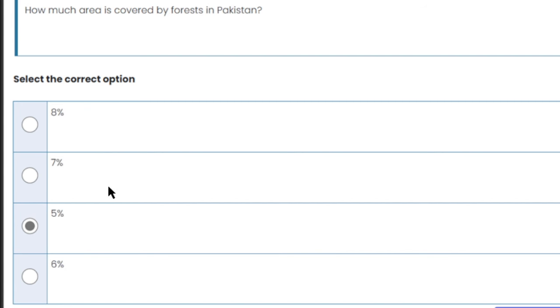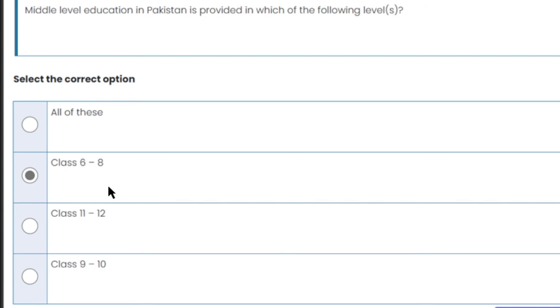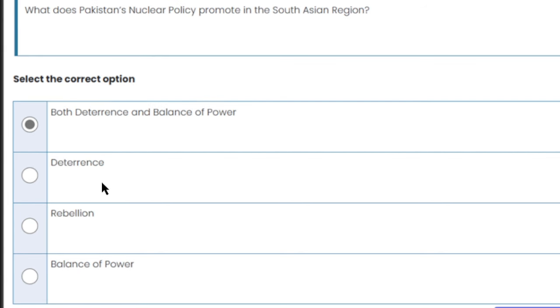How much area is covered by forest in Pakistan? Only 5% of Pakistan's area is covered by forest. Middle level education in Pakistan covers grades 6 to 8.